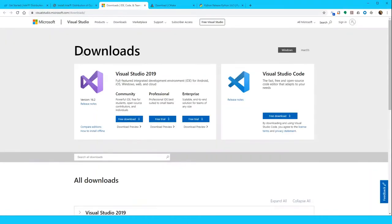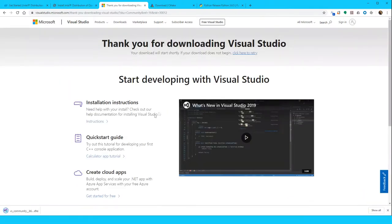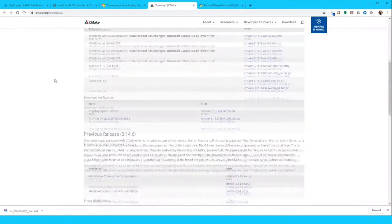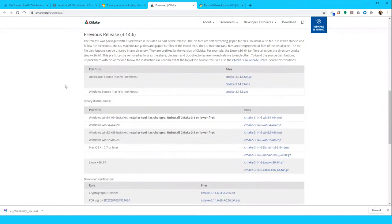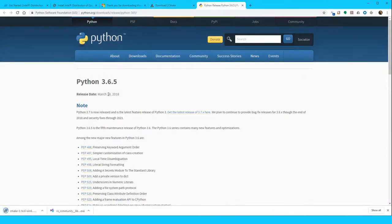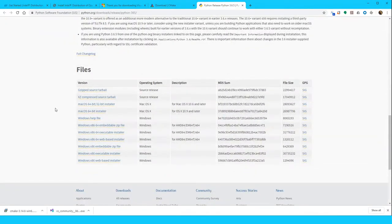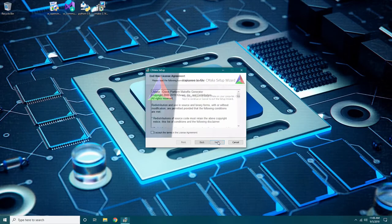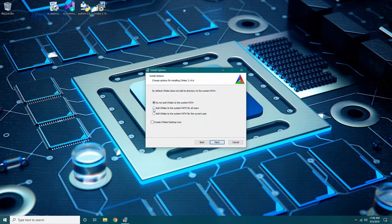Once you are on the Visual Studio page, select Free Download to begin downloading. On the CMake page, scroll down to the appropriate version and system type and download the file with a .msi extension. This will be determined by the version of Visual Studio you have if installed prior to the video. Visual Studio 2019 requires CMake release 3.14.6. On the Python page, scroll down to the Files section and select the Windows executable installer appropriate for your system. Once you have all the files downloaded, navigate to the Download folder and locate the files. Run the CMake installation file following the on-screen instructions. Make sure to select Add CMake to the system path for all users.